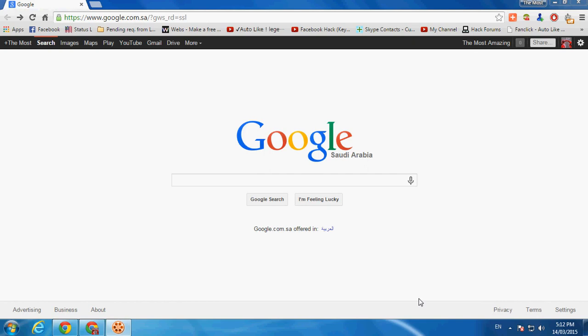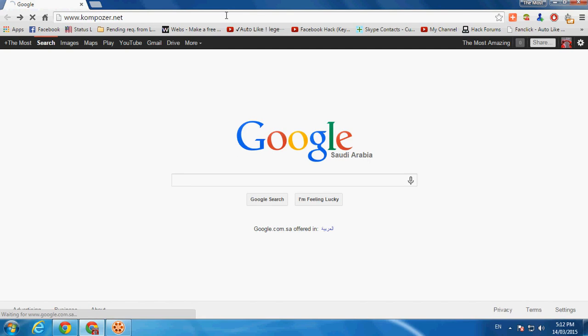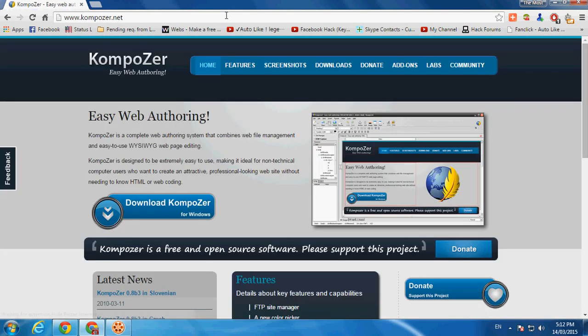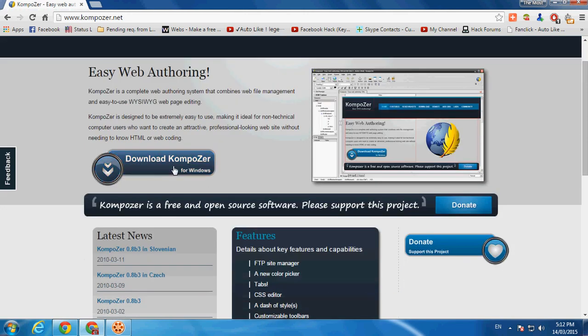Hi YouTube, I'm going to share with you how to download Composer and install it on Windows. First, go to this website — the link is in my video description — composer.net, then simply click download.